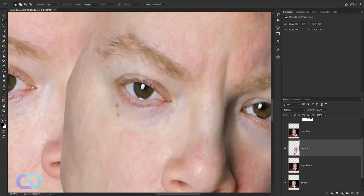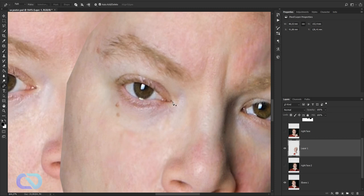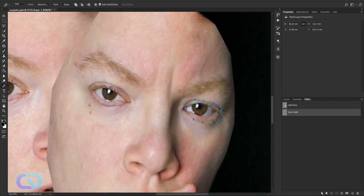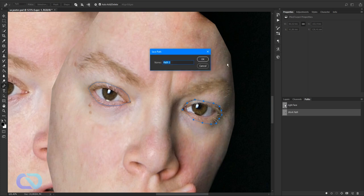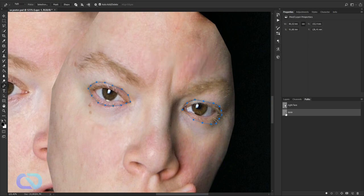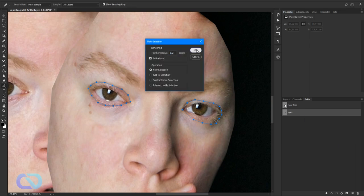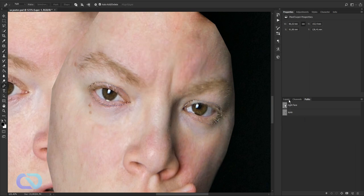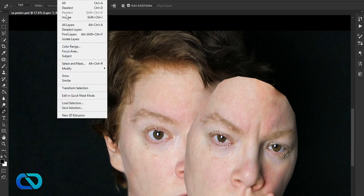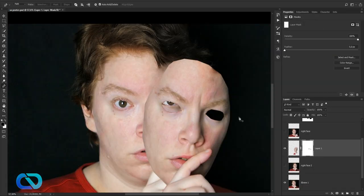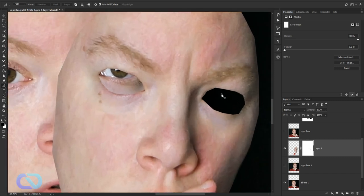I'll cut out the eyes now. Go to the Pen tool and cut these out. We made two selections, go to Work Path and call this 'eyes'. Right-click, Make Selection — we now have both selections. Go to Select > Inverse, then create a Layer Mask.